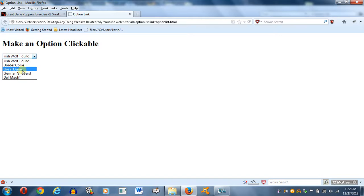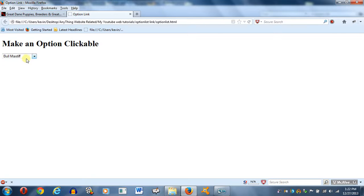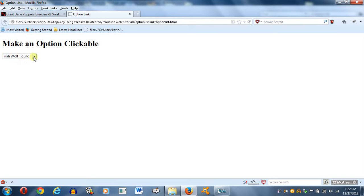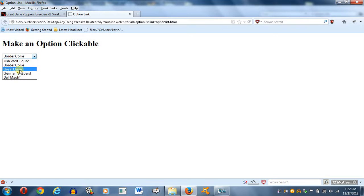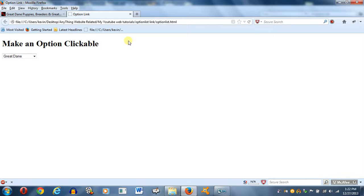It would just be a simple drop down list. You got Great Danes, Bullmastiff, whatever. And then whatever it is, you click on it. But now I want to make that to where I click on it, it goes to a website.